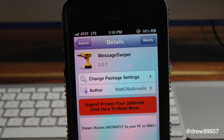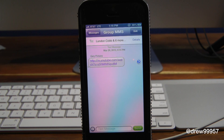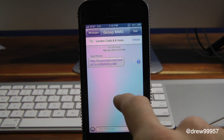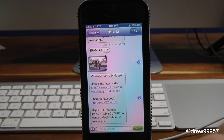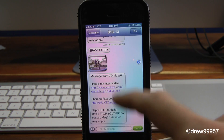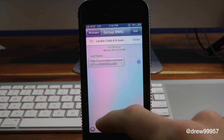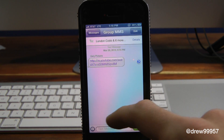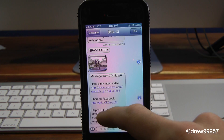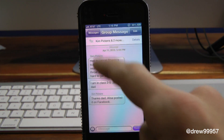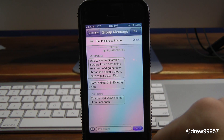So let's get a closer look at MessageSwiper. Here we are within our messaging application. Right here I have a group message going on. If I want to swipe to the right, it will automatically go to the next text message. If I want to go back to the left it will do so, and so on and so forth right within the actual texting, which is really nice. It's really handy — you don't have to go back into the actual messages.